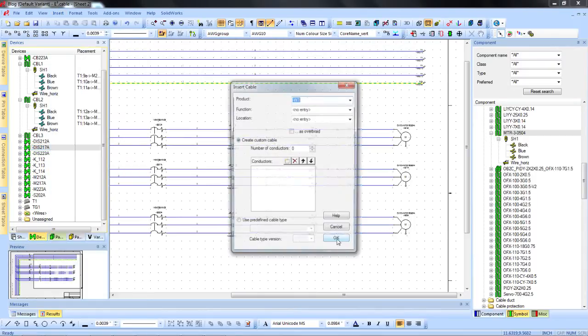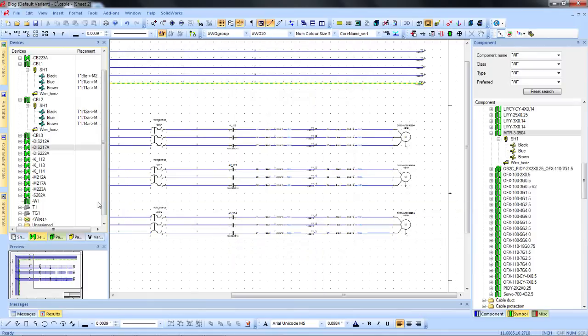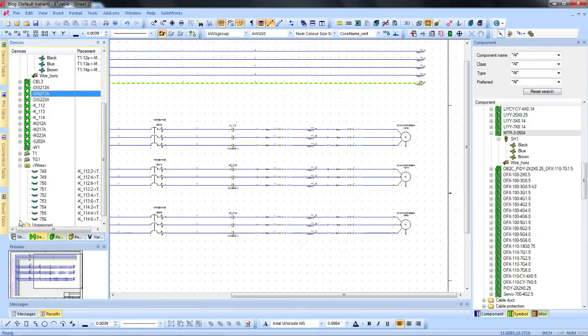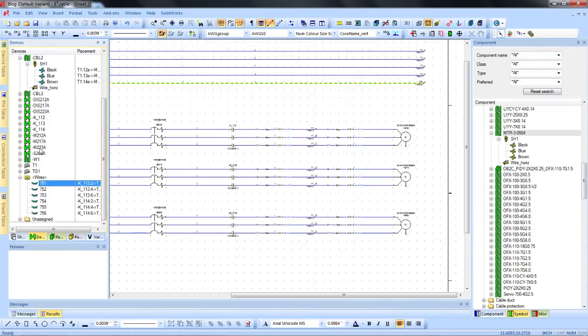We can add custom cables on the fly and even add these wires to make up the cores of the cable.